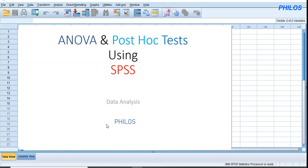Welcome. In today's tutorial I'll take you through how to perform one-way ANOVA using SPSS and how to interpret your results. ANOVA is an acronym for analysis of variance. One-way ANOVA is used to determine whether there is any statistically significant difference between the means of three or more independent groups.